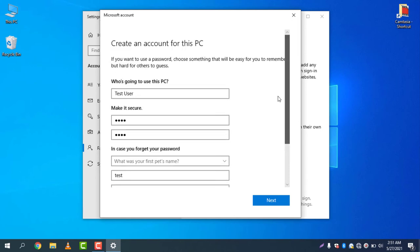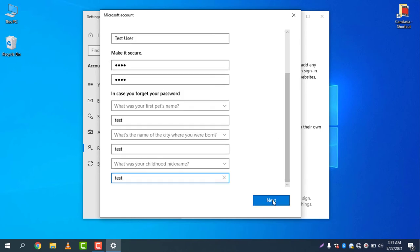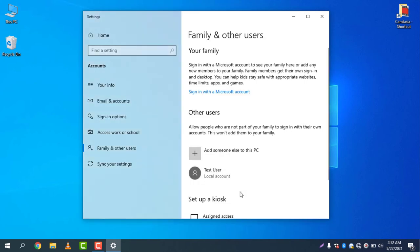Click next and you can see test user is now added. Let me check the users in a different way.